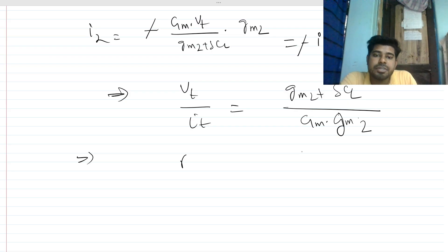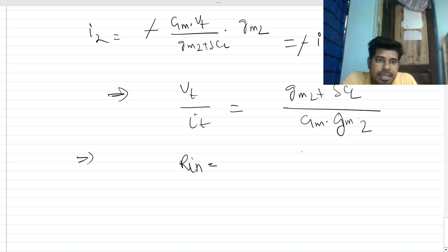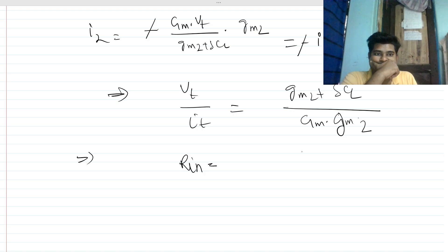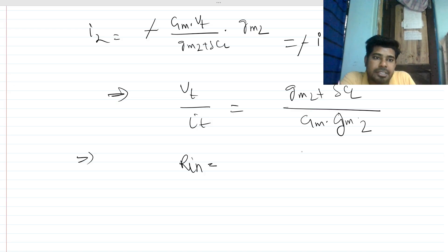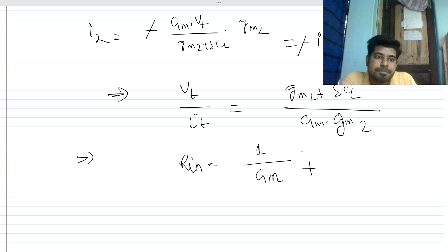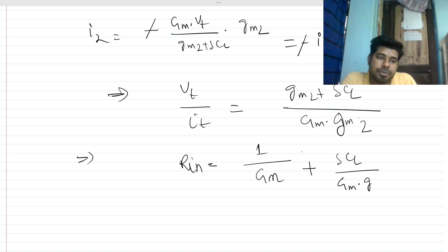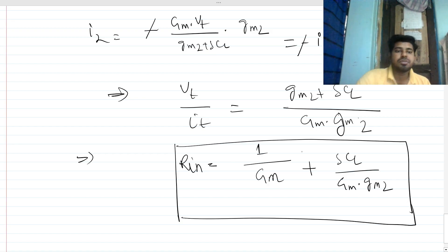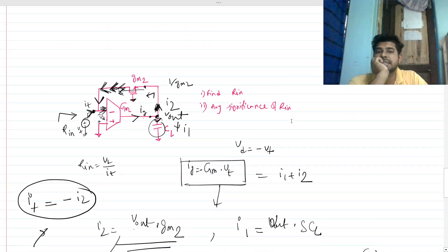So your R_in equals (gm2 + sCL) over (gm * gm2). We can expand this as 1/gm plus sCL over (gm * gm2). So this is actually your R_in.